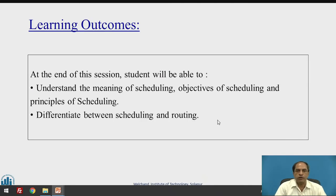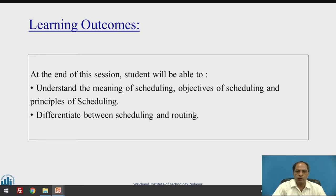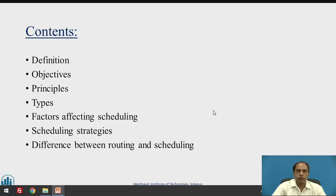In this session, you will be able to understand the meaning of scheduling, objectives and principles of scheduling, and also you will be able to differentiate between scheduling and routing. The contents will be: definition, objectives, principles, types, factors, strategies, and what is the difference between routing and scheduling.